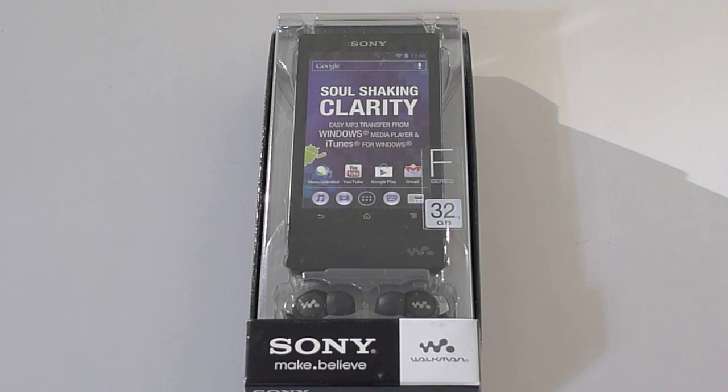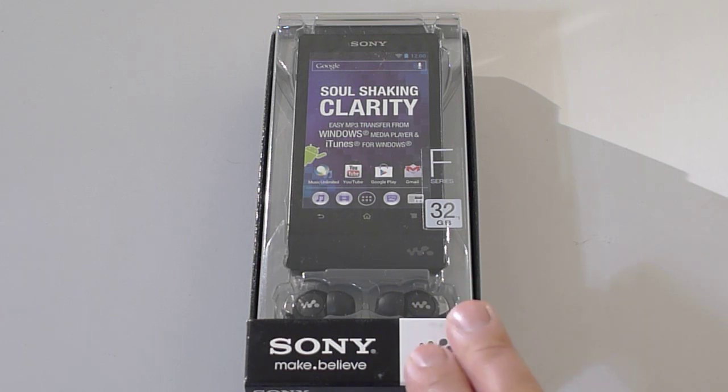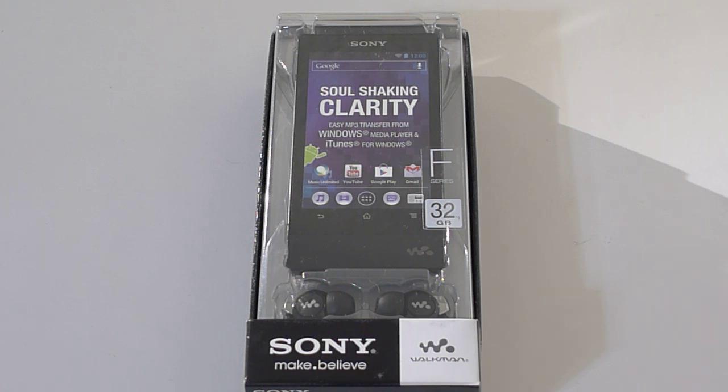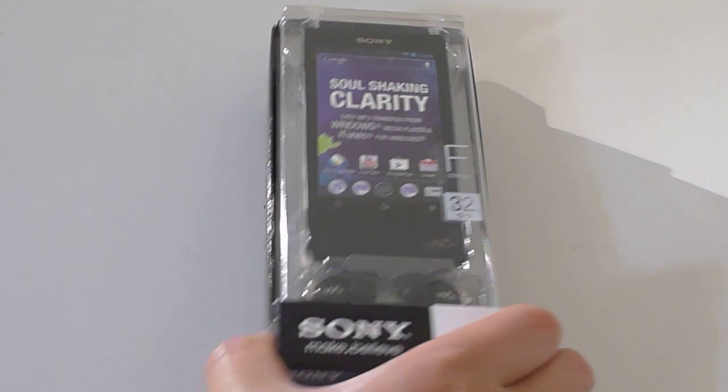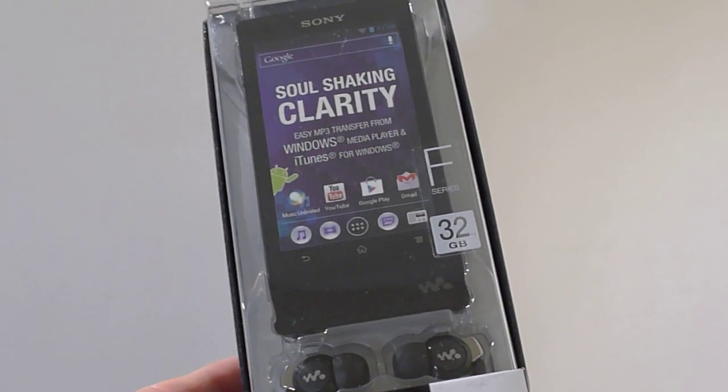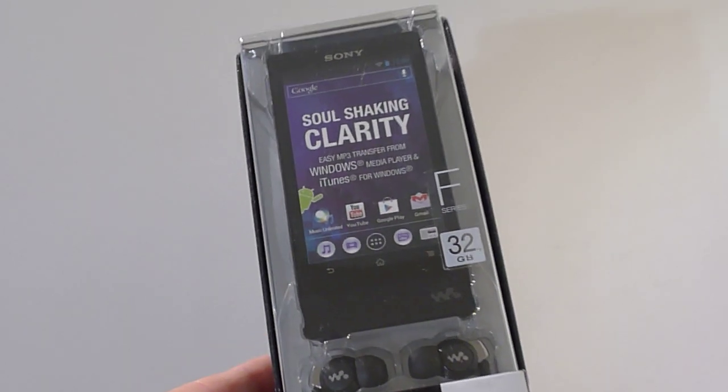Now the latest version I have here is actually run by Android operating system. Sony has done away with their own operating system, which is a good thing because it wasn't that good, and went with Android. I have no idea which version of Android this thing is, so it's interesting to find out.